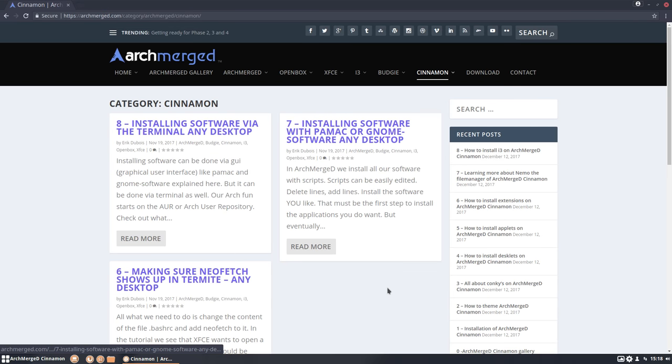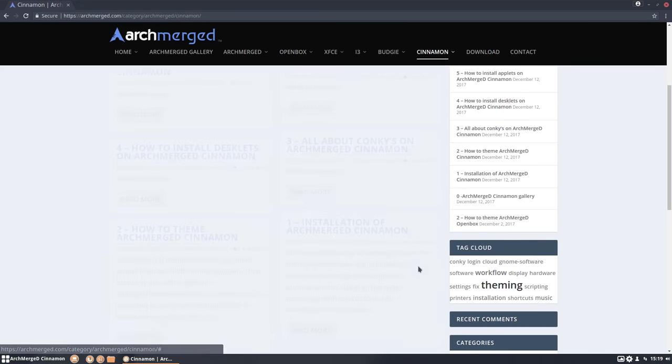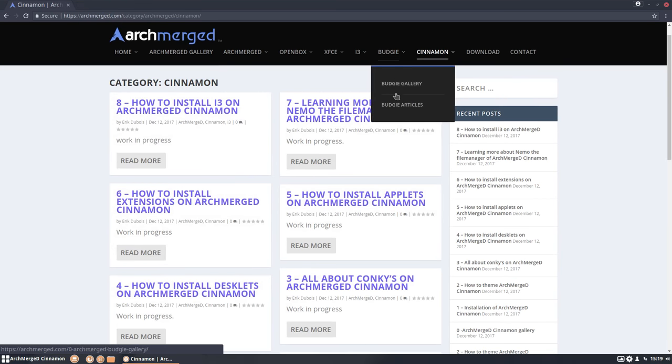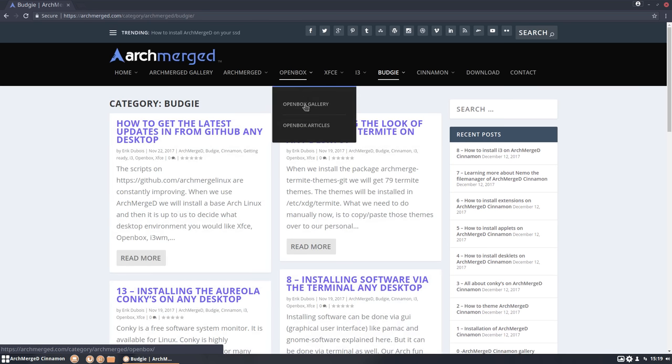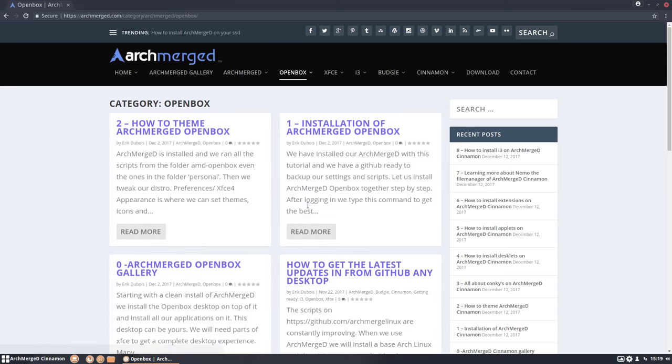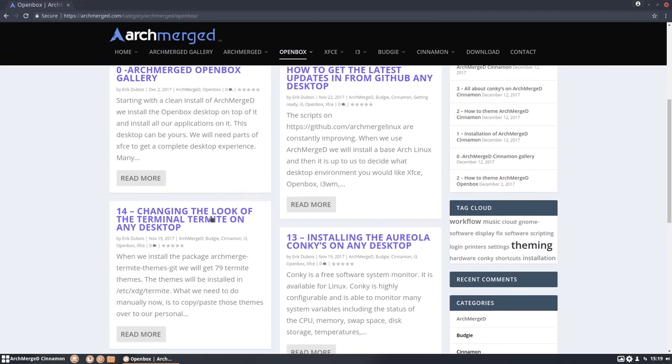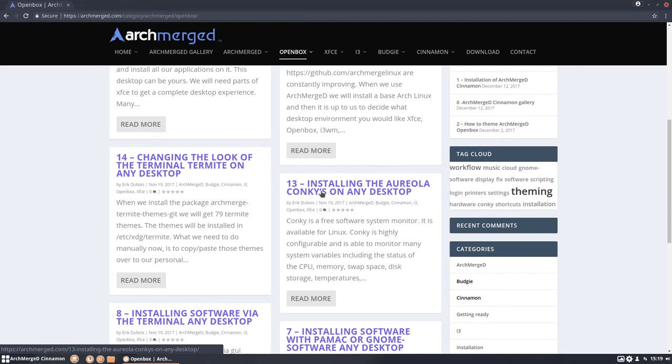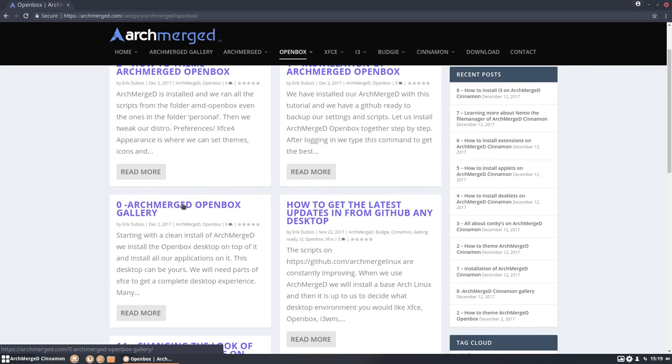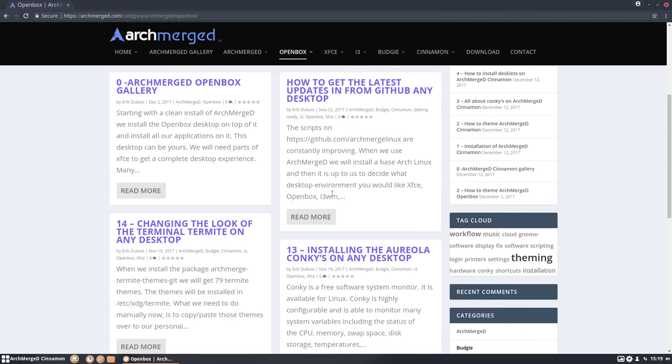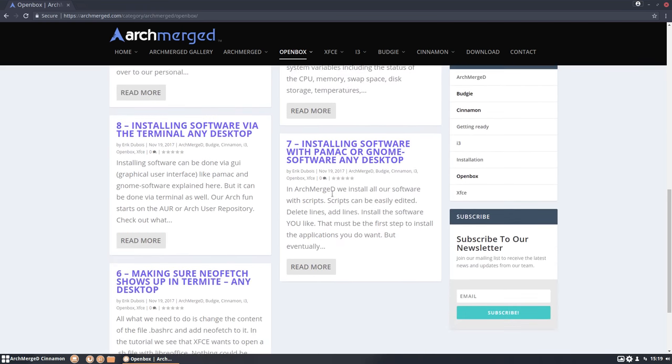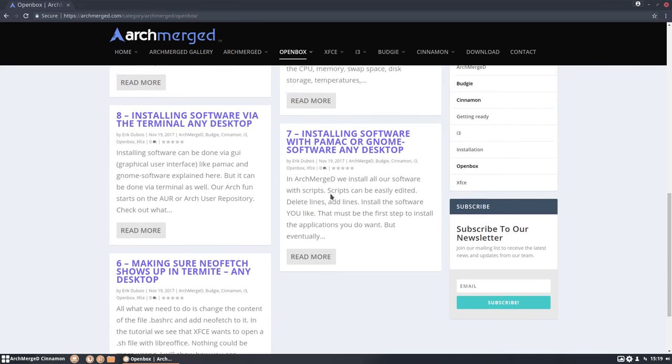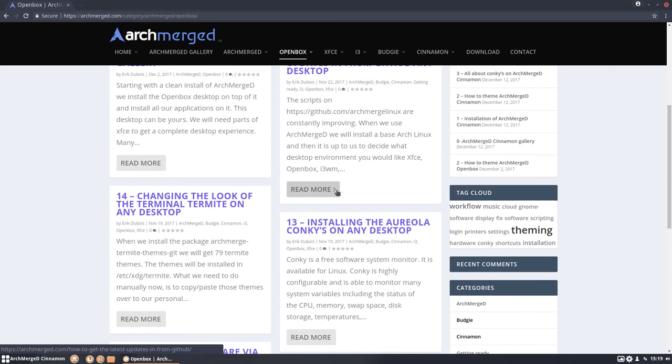That's one. And two, you'll see that when you press here in Cinnamon articles or press here Budgie articles, let's take something else. Let's take Openbox for instance. You see that these things are there as well. So it actually starts here, ArchMerch Openbox, but these things have been written before that, before Openbox even existed, but they apply as well to Openbox. And that's why these numbers are so strange.